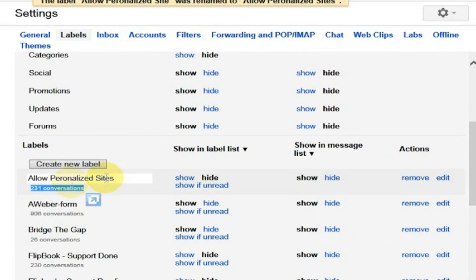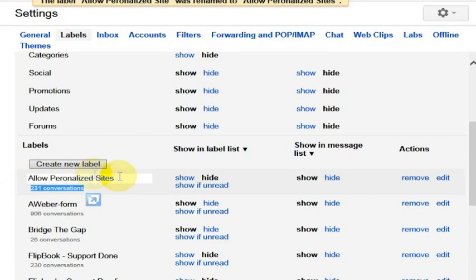Then you just click anywhere else, and it's been renamed. Basically, that's all you do to change the folder names or change the labels to be what you want them to be.